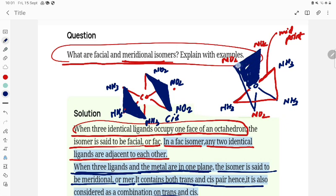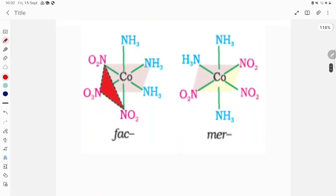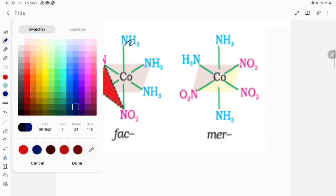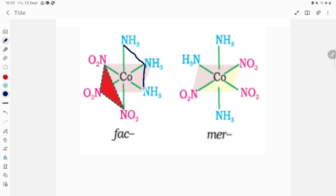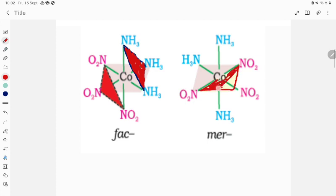If two ligands and the central metal are in the same plane, it is going to be meridional. These ligands go up to the midpoint — that is what is called meridional. Now, comparing: if three ligands occupy one face of the octahedral complex and the other three occupy the opposite face, that is called facial. If the ligands are along the diagonal — passing through the midpoint — that is called meridional. The NO2 ligands here demonstrate the meridional arrangement.